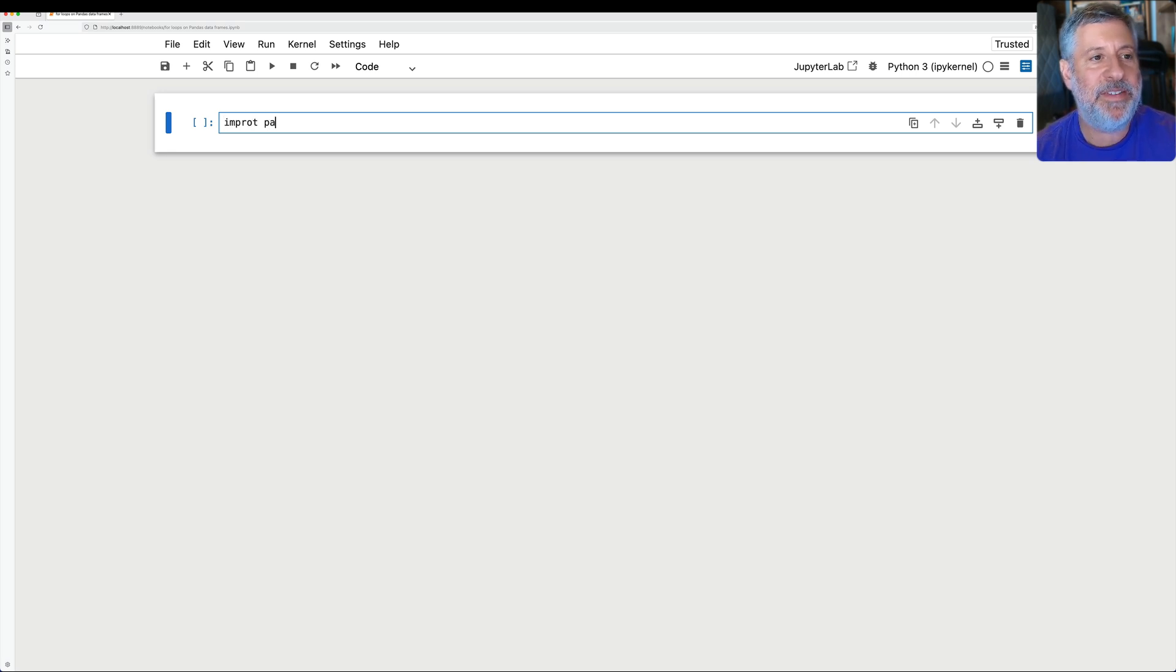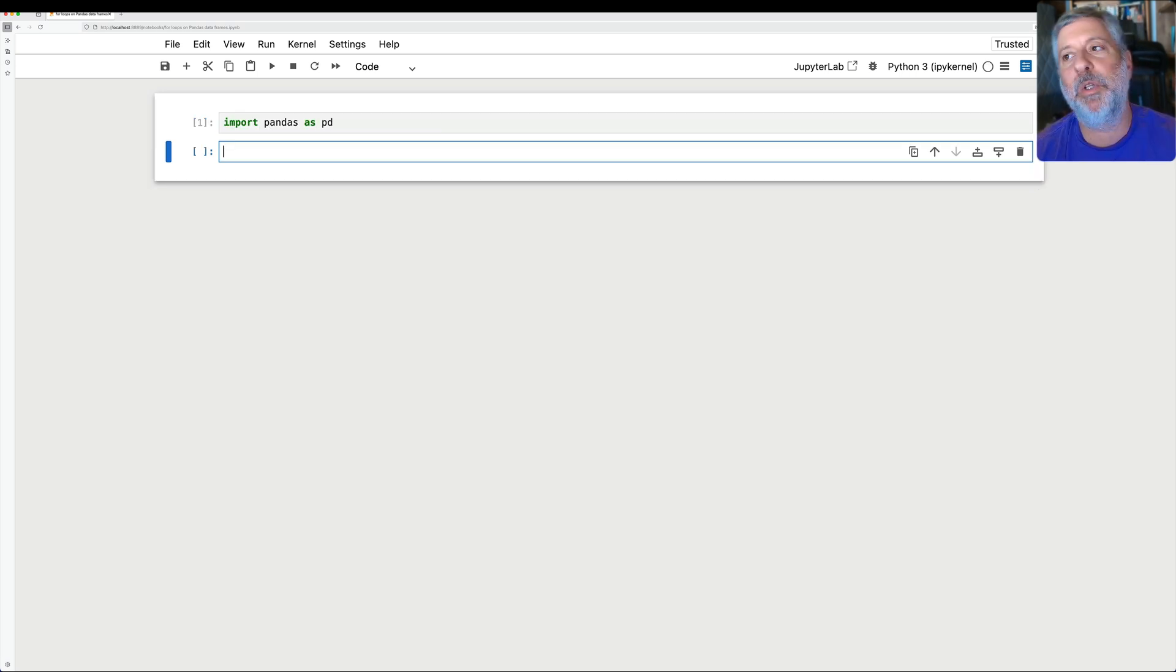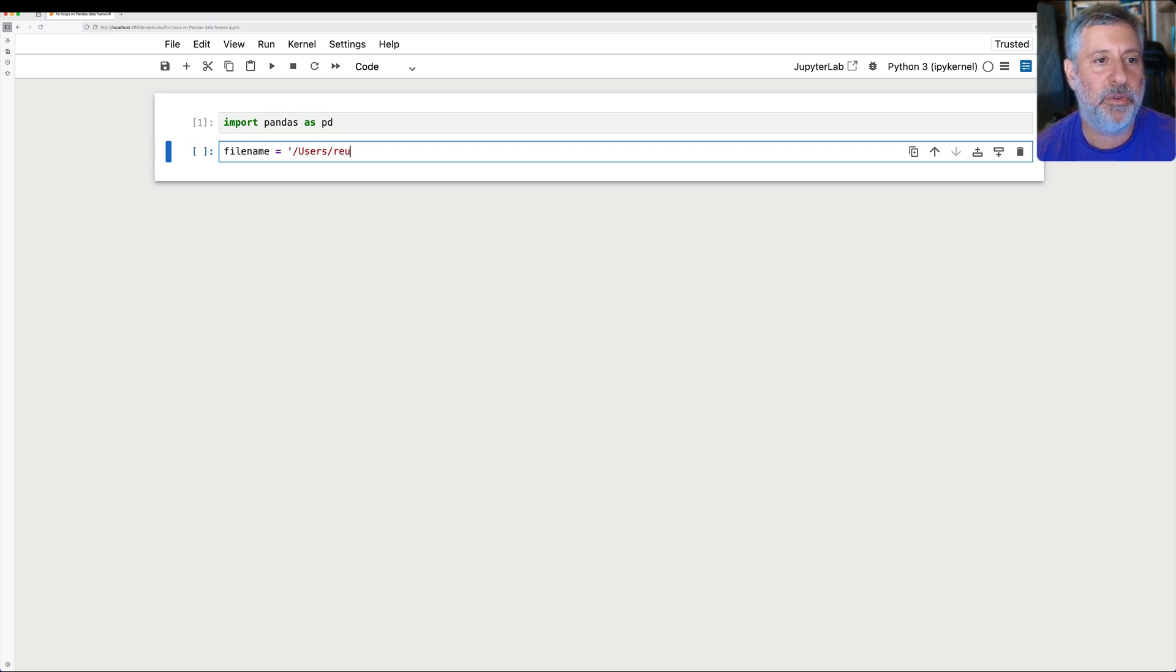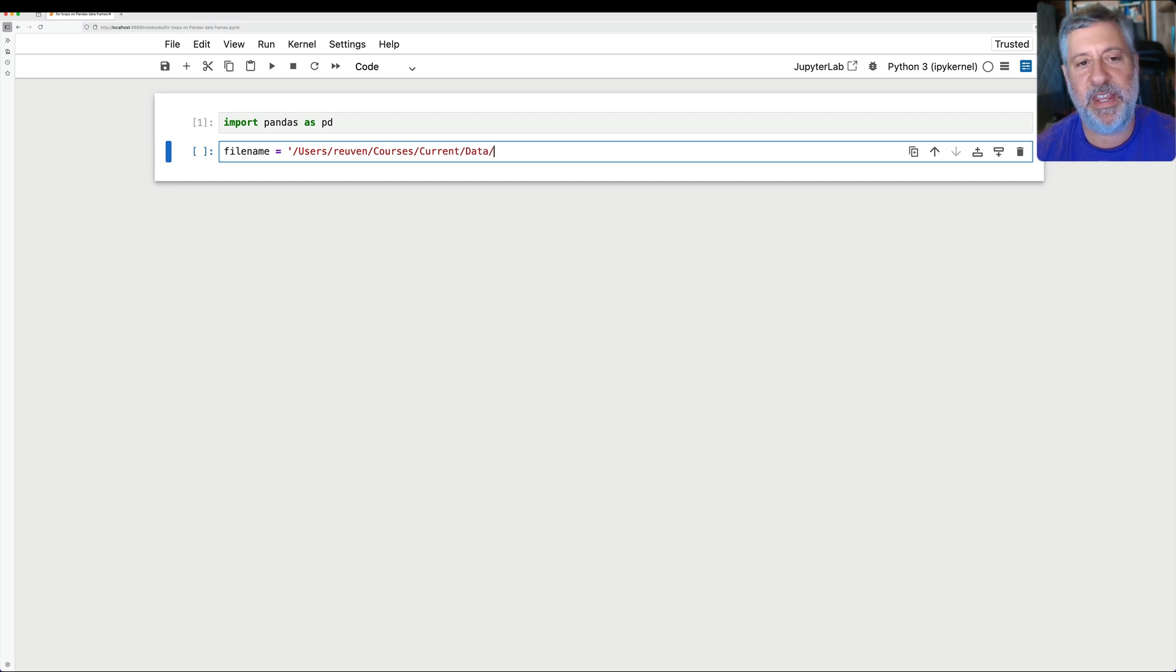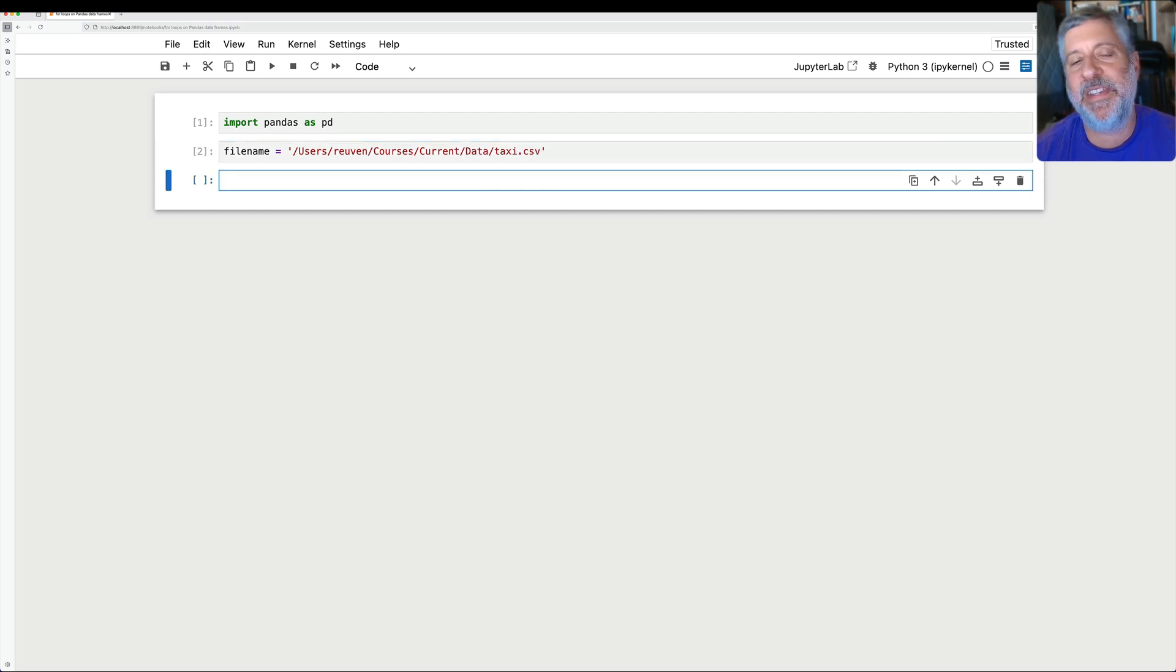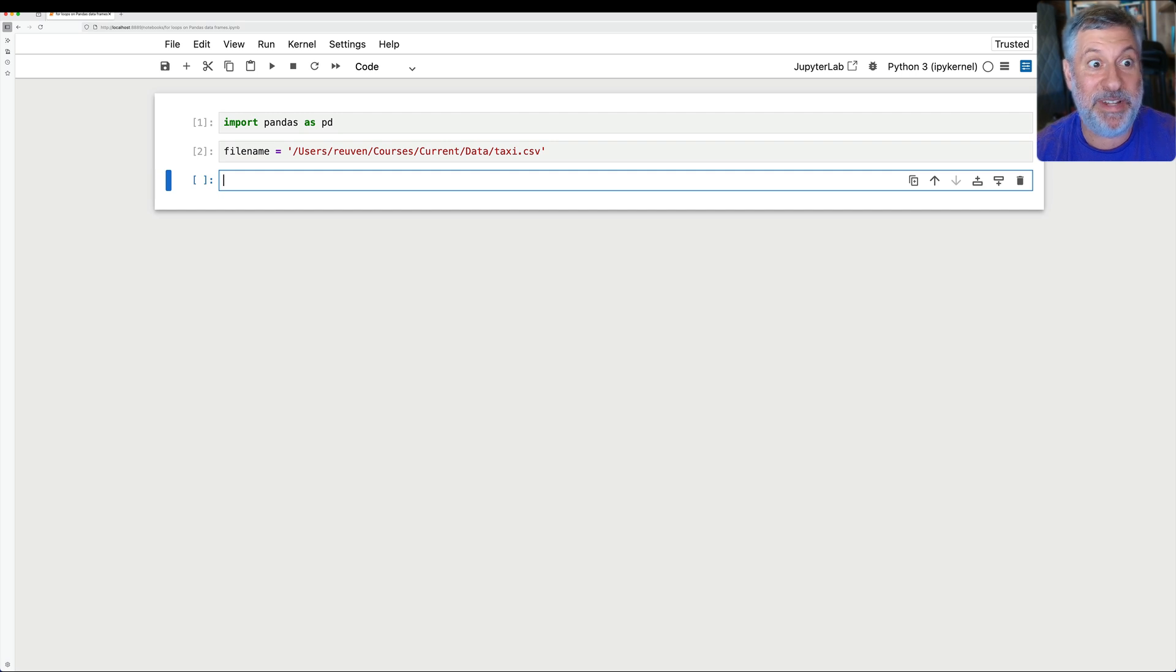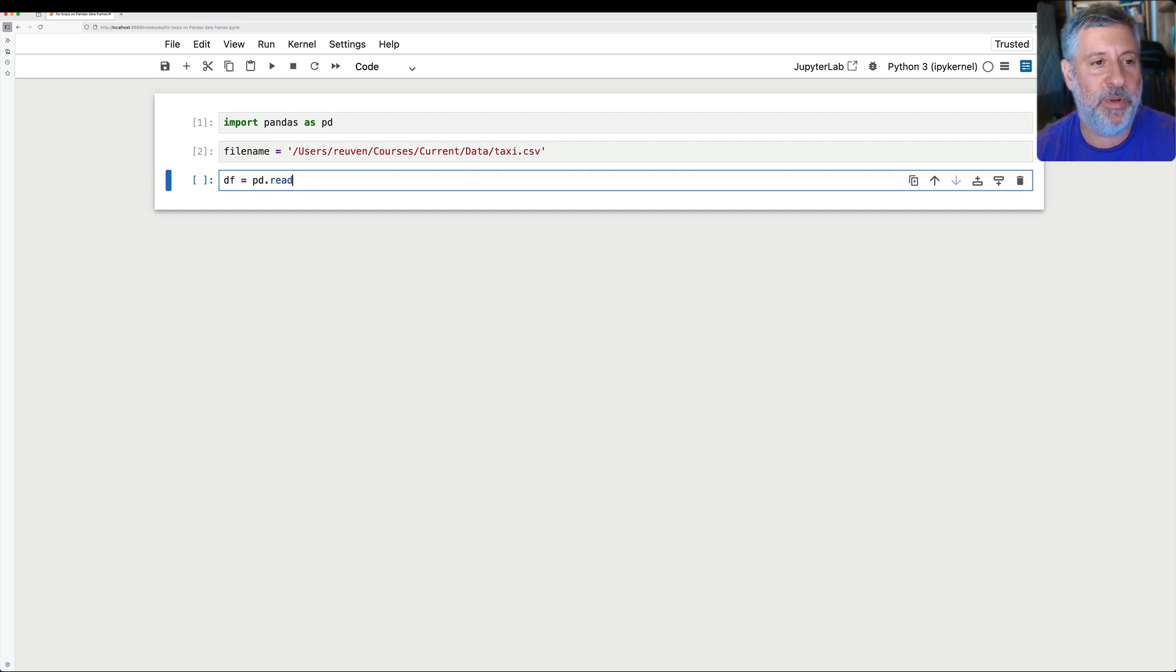If I say here, import pandas as pd, and I'm going to load up one of my favorite files. I'll say filename equals users event courses current data. And then I'll say here, this is taxi.csv. This is a CSV file with 10,000 taxi rides from probably about 10 years ago already.